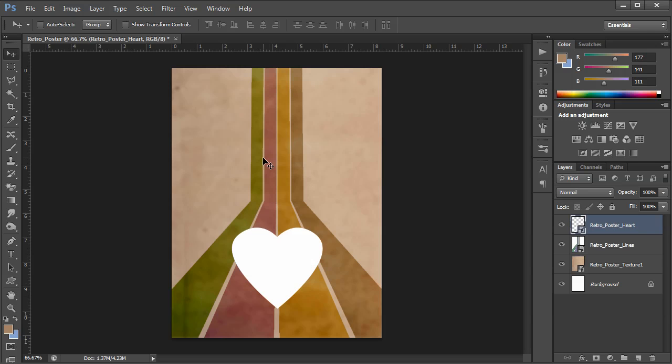However it's really bright white. It doesn't really fit in with my look. So I want to find a way to add texture to it. Now you could add textures on top of it or you could change the blending mode of the heart. But actually there's an easier way to do it in this case.